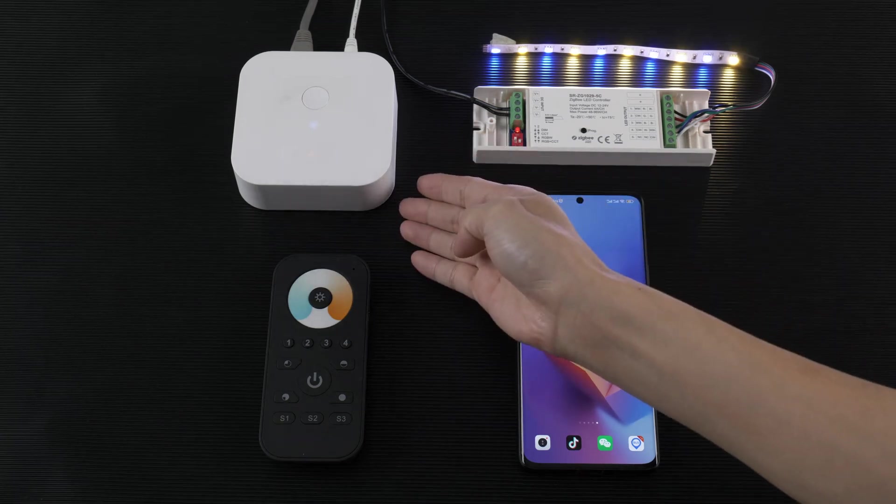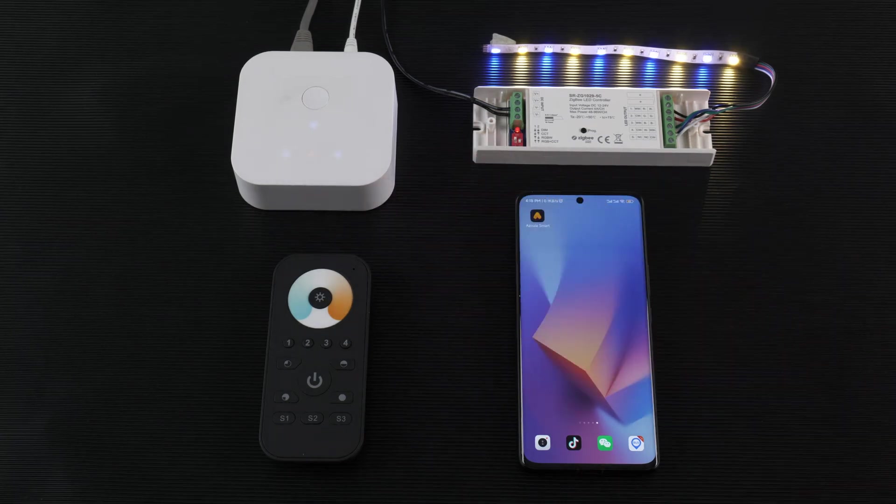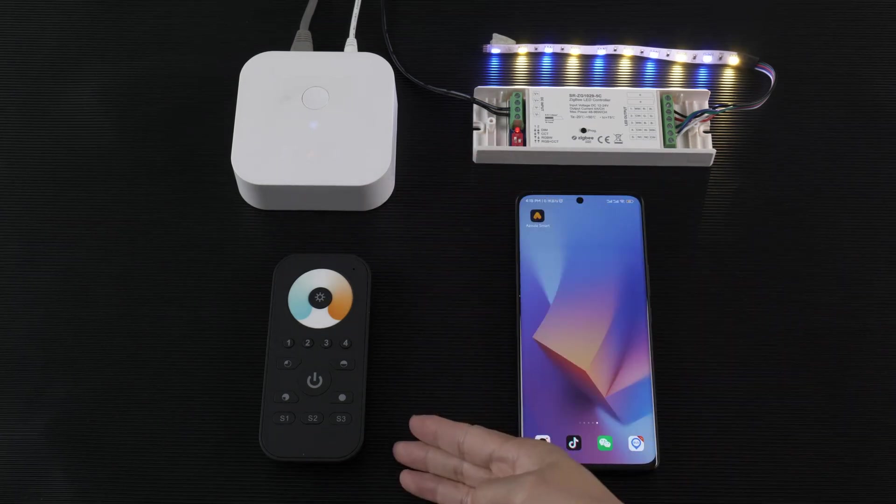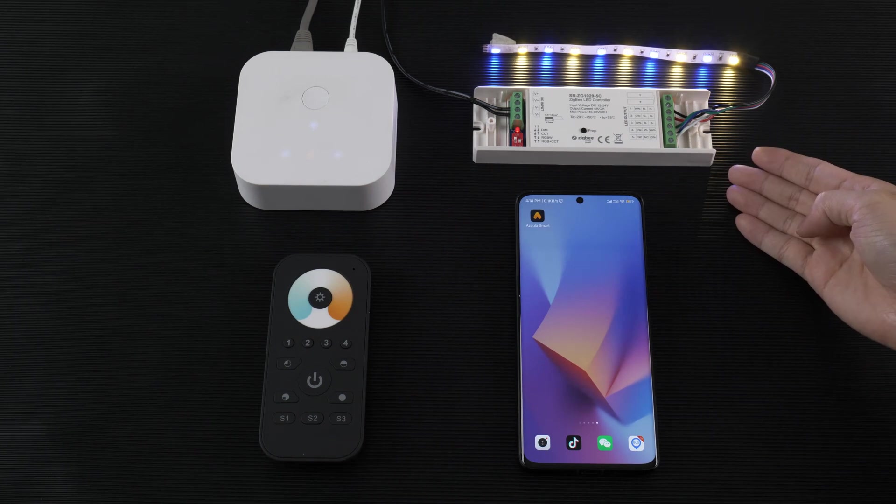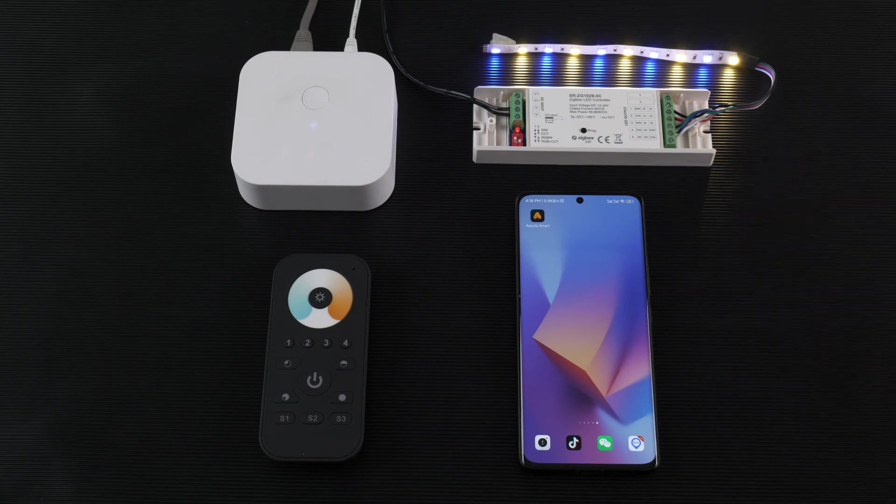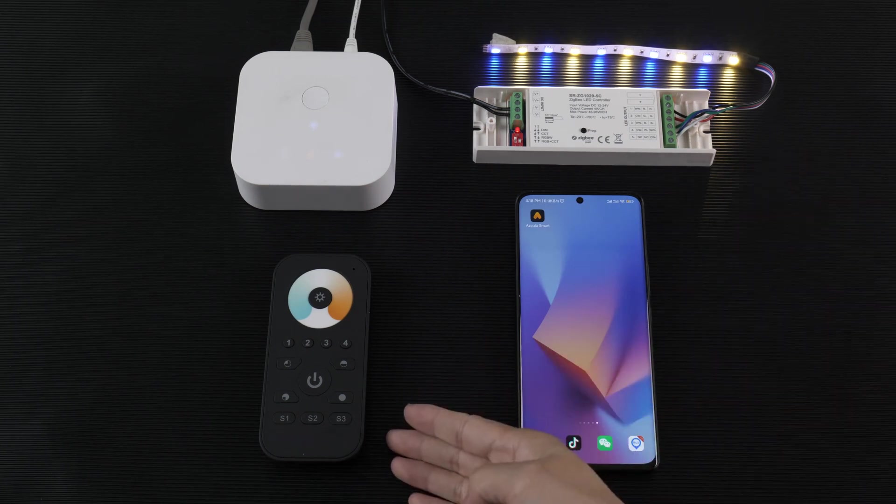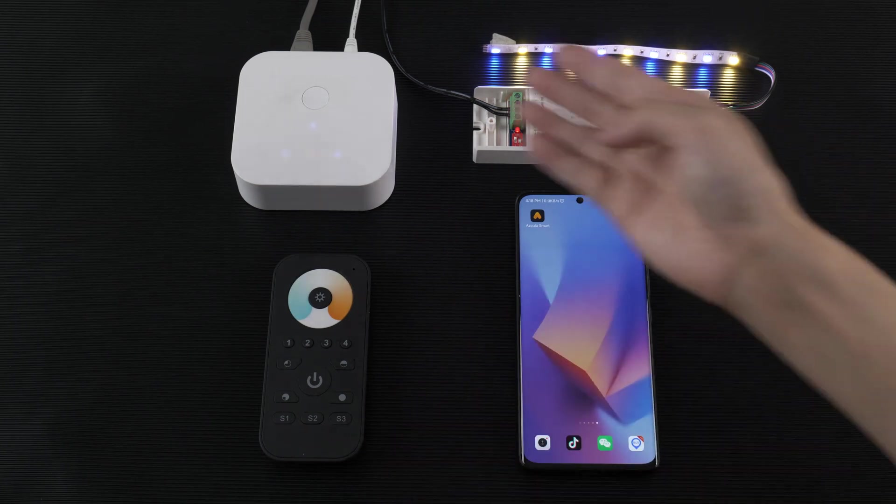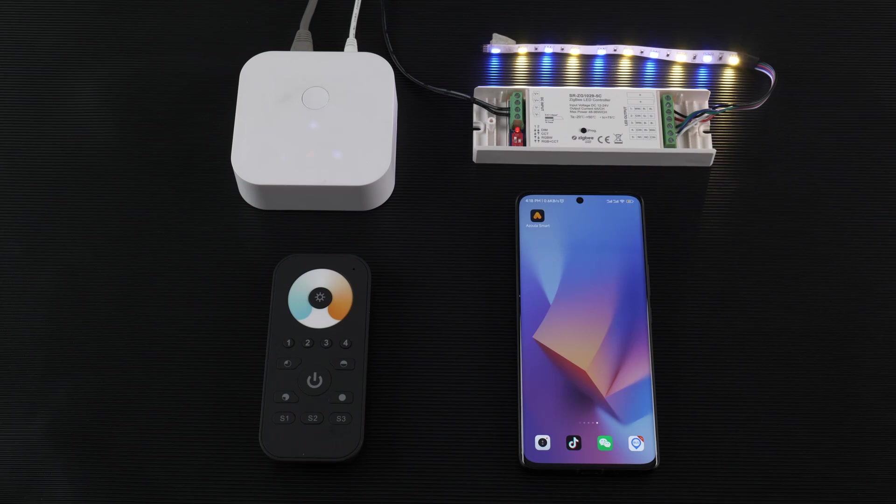This is our new JGB gateway, JGB remote, and JGB controller. I will show you how to add a JGB device to the gateway.